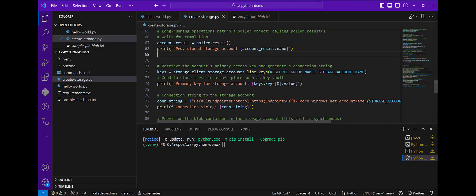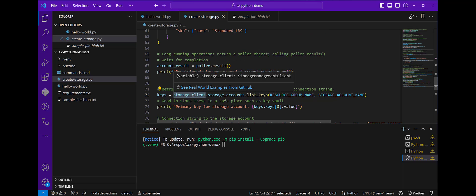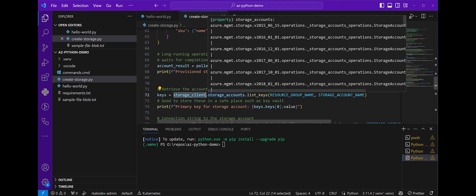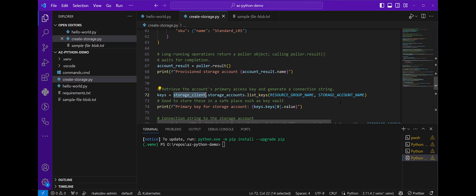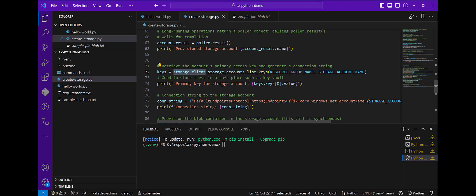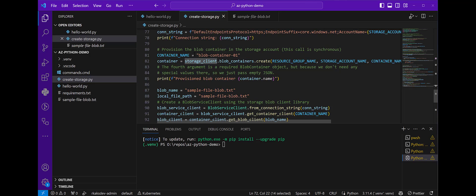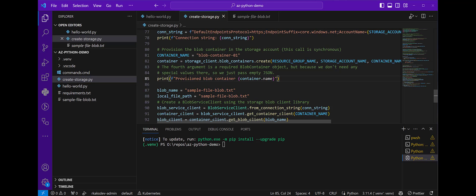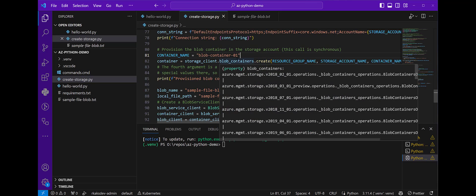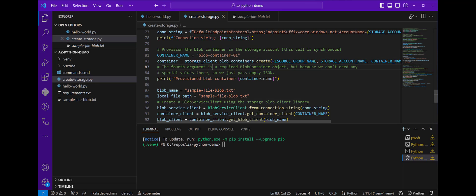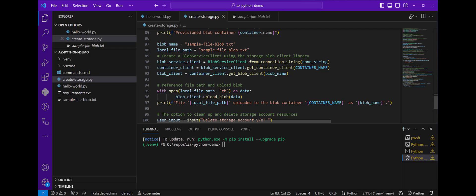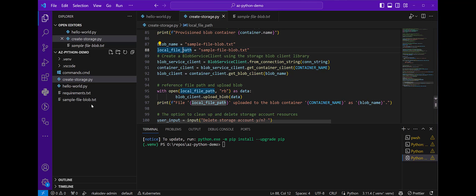Once that is created, we use the storage client object and get the keys based on the resource group and account name, print that out, and then establish the connection string. The next step is to create a storage account blob container. A blob container is where we need to actually store a file. We call it blob-container-01. So we go ahead and create that, it's provisioned.